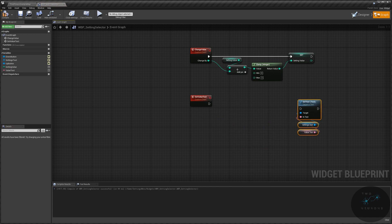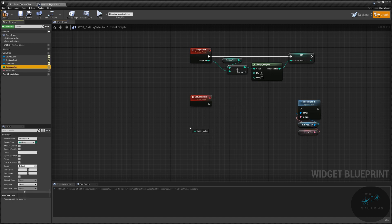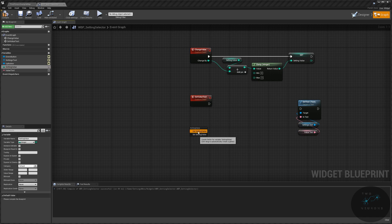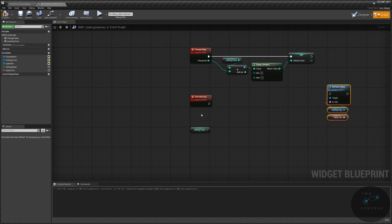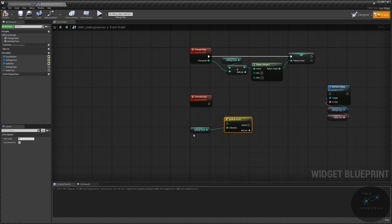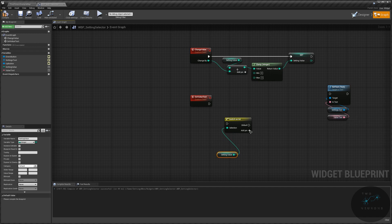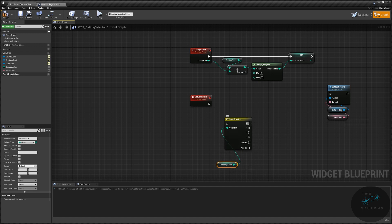And what we're going to do is we're going to grab our settings value. And we're going to pull off of this and we're going to do switch on int. So based on the value here, we're going to switch something up. And what we're going to switch is what the value text is set as. And what we need here is five pins. So the first four should be obvious. Low, medium, high, epic. I don't know why I blanked on that for a moment. And then we need one, a special one.